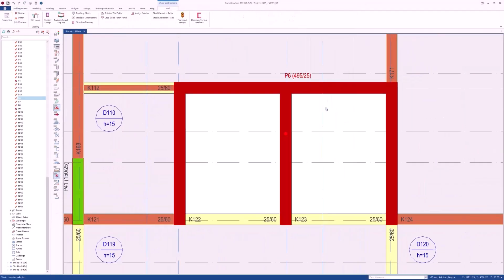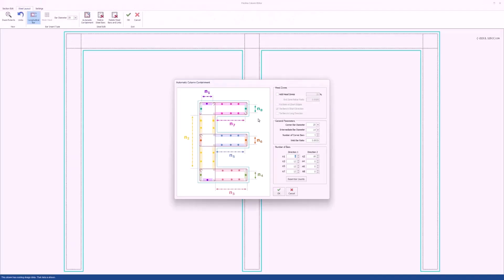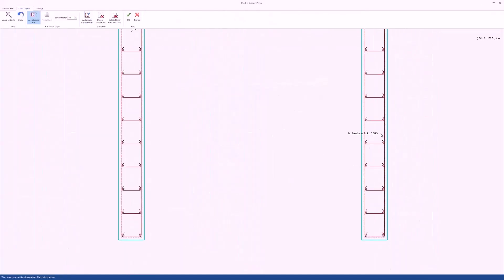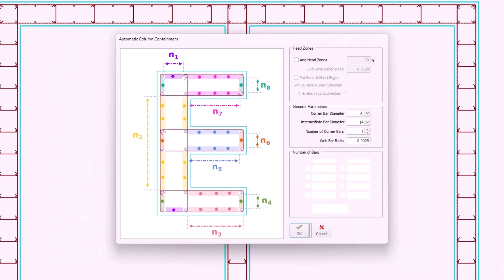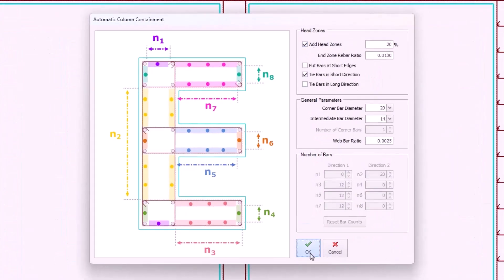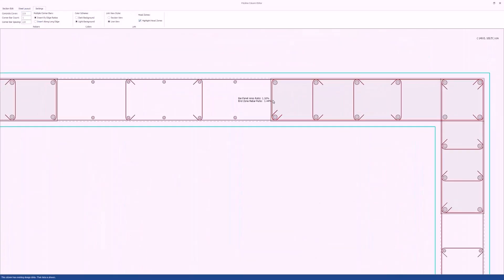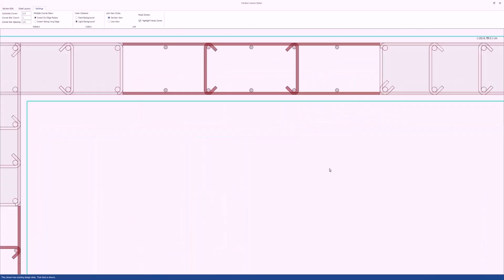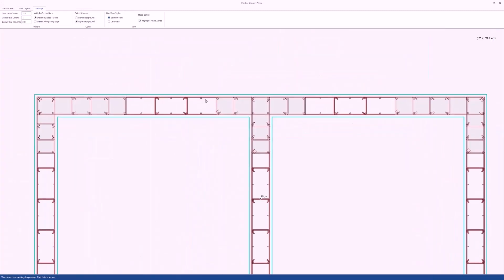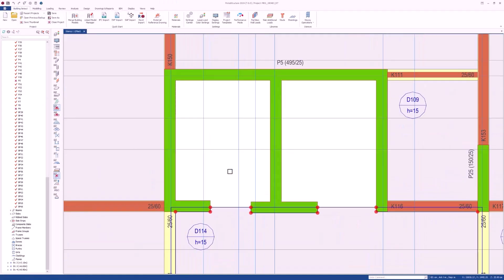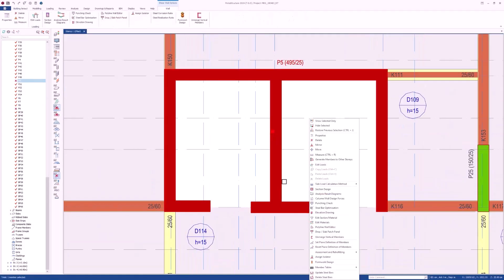In the seismic design of core walls, particular attention is given to the distribution of reinforcements within the core wall structure, especially in the end zones. The end zones or boundary elements are critical areas where the core wall experiences higher stress concentrations. As a result, the reinforcement layout in these zones is strategically designed and detailed to ensure the strength and ductility of the structure.